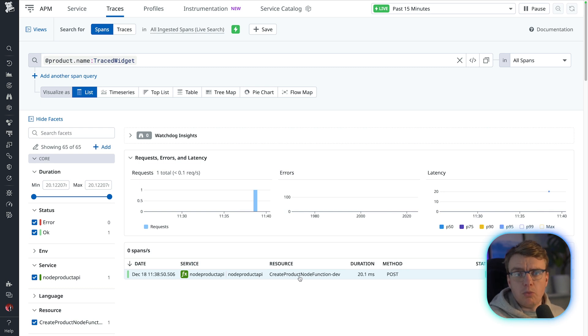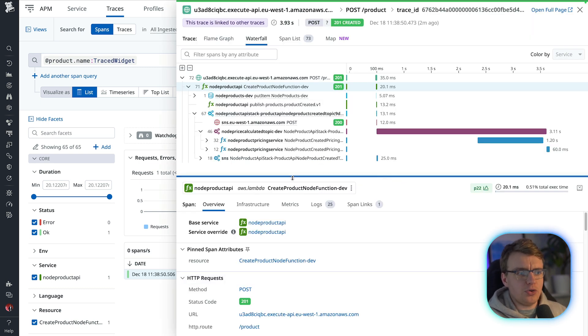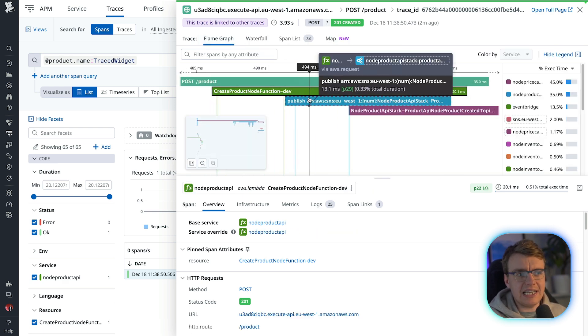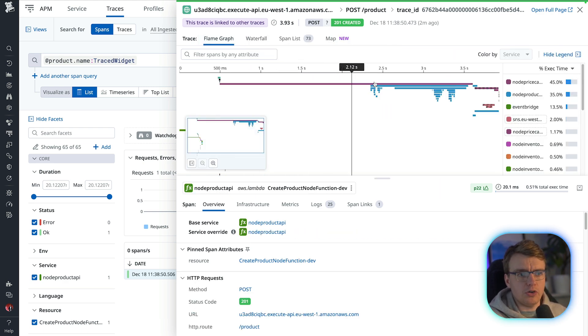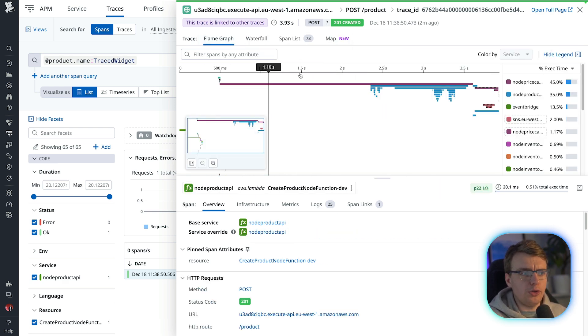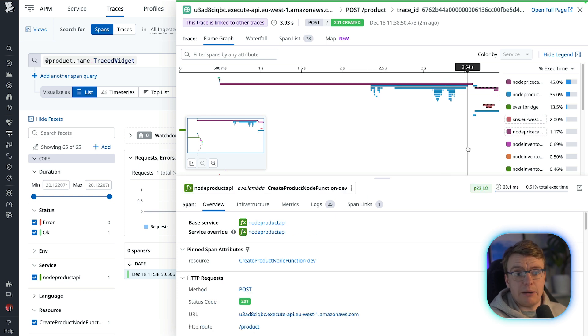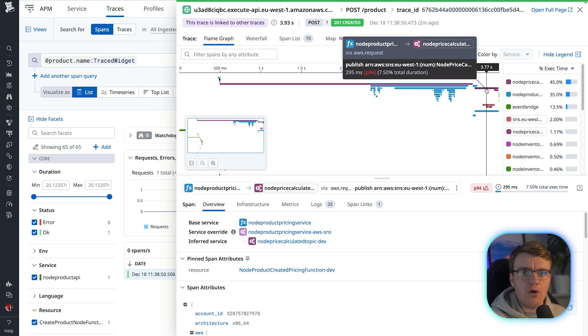If you open up that trace now, you can see the complete end-to-end trace for that traced widget product. You can see all the downstream things that happened after that product was created. You can jump in, you can jump out, and you can look at exactly what happened for that specific product.